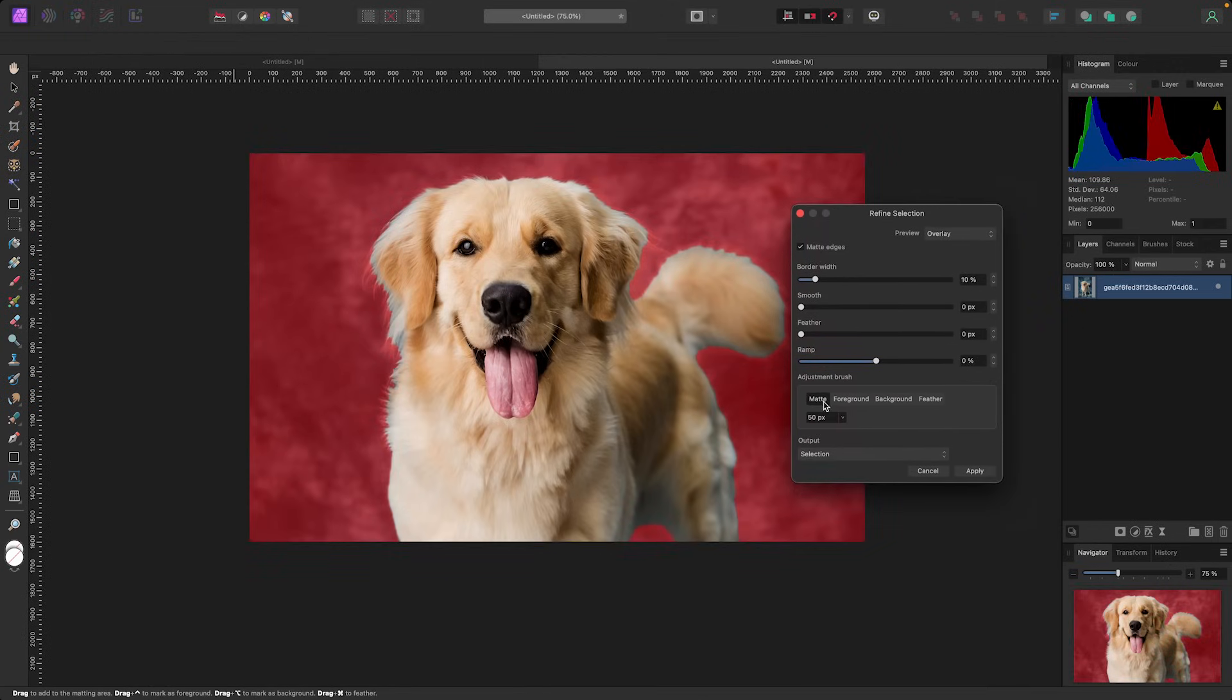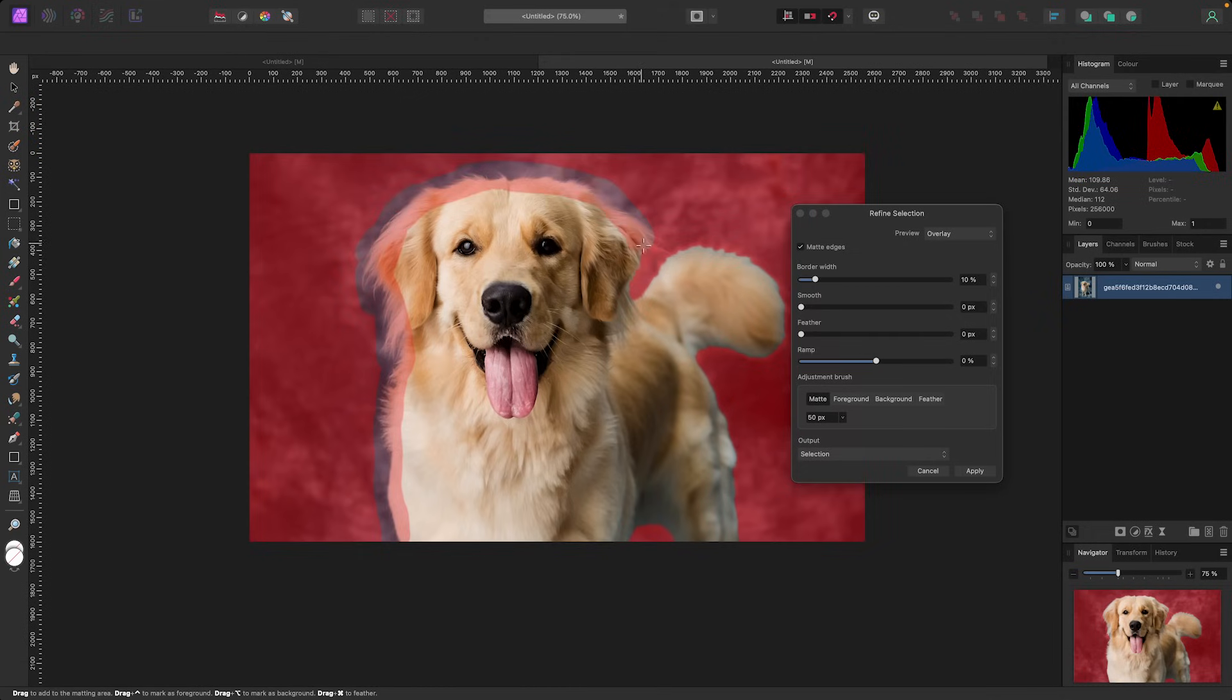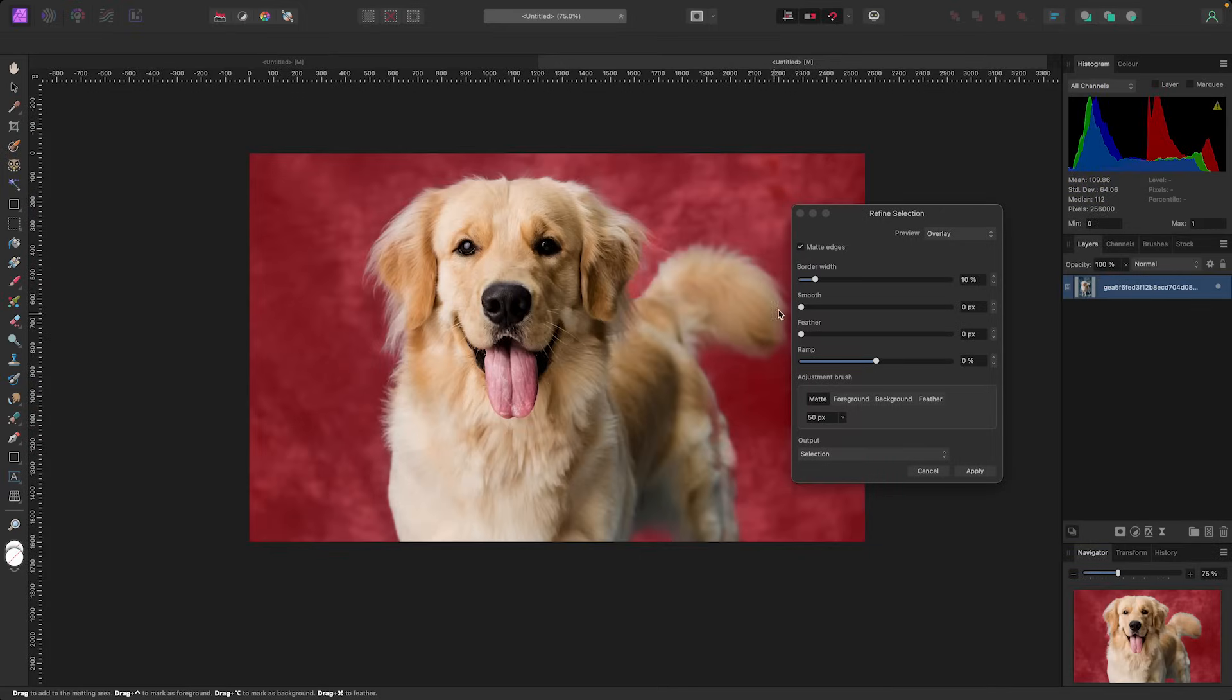Let's click on the Refine button at the top here. Now with our Refine Selection, our Matte Brush is selected. Let's start painting around this dog, just over the edges of his fur here, just to get Affinity a second look and say hey, it was a good first selection here but let's go through his fur and see if you can do a better job.